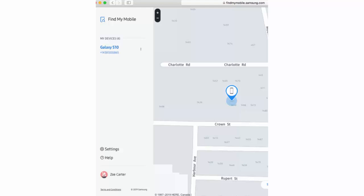Hi! In this video I will show you how to use Find My Mobile to locate your Samsung Galaxy S10, S10 Plus or S10e. If you think that you lost your phone or maybe it got stolen and you can't find it, you can use another device and the Find My Mobile feature to locate it.